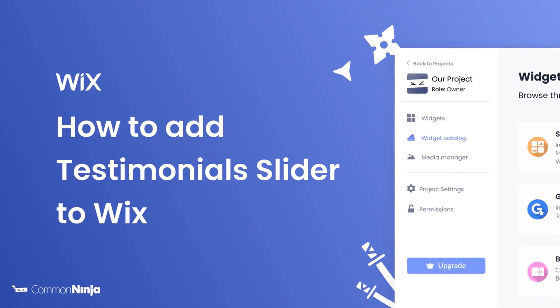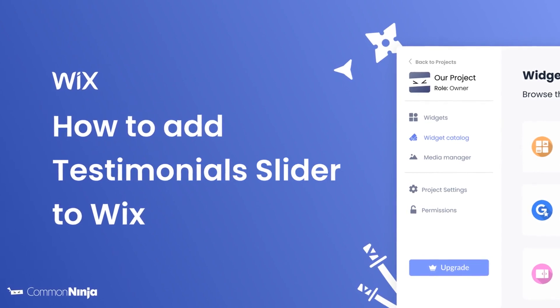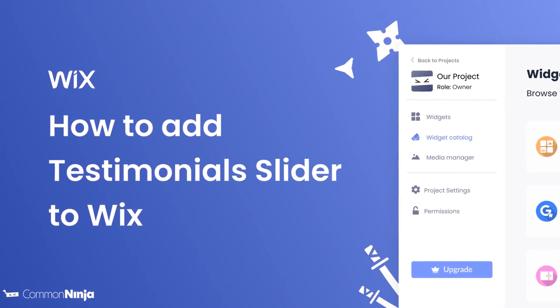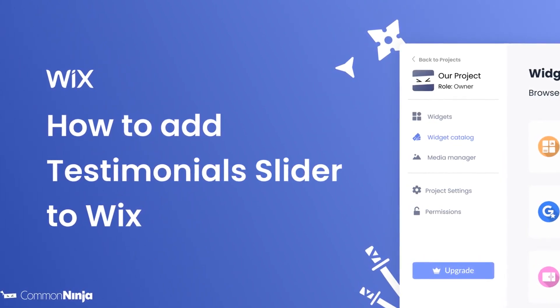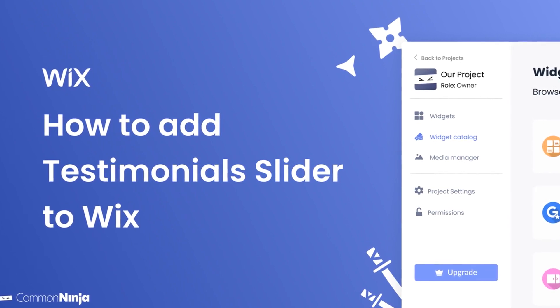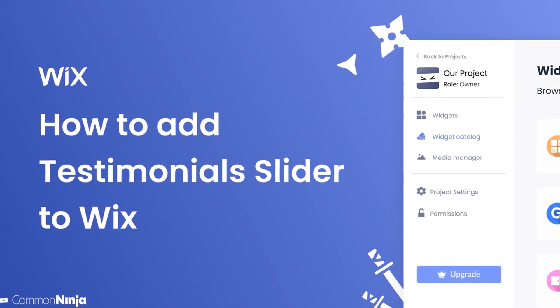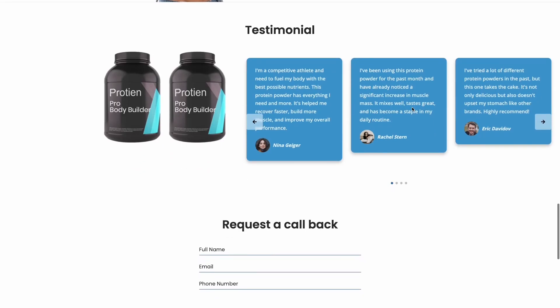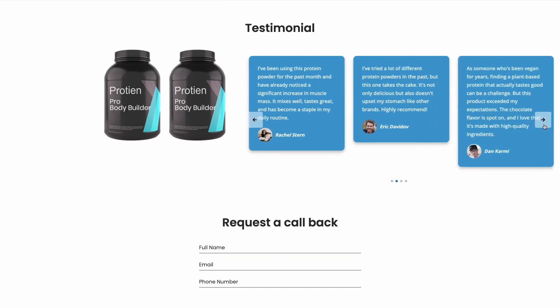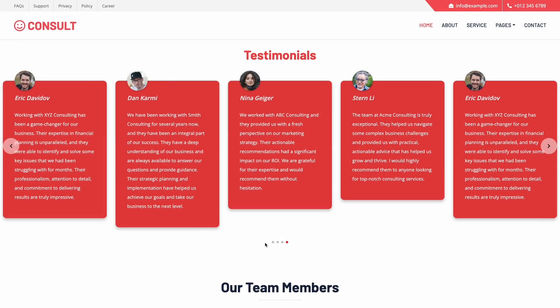Hi, my name is Daniel, and in this video I'll show you how to create a testimonial slider and add it to a Wix website. Let's get started. The testimonial slider is a great addition to any website.